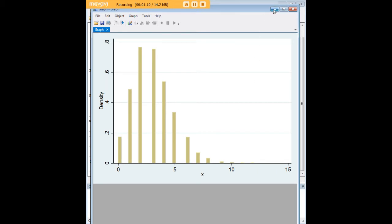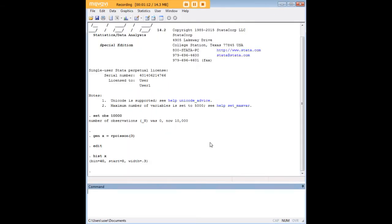So this feature in Stata is very useful for those rare, but still perhaps important events where you need to generate a Poisson distribution from scratch and test it out.